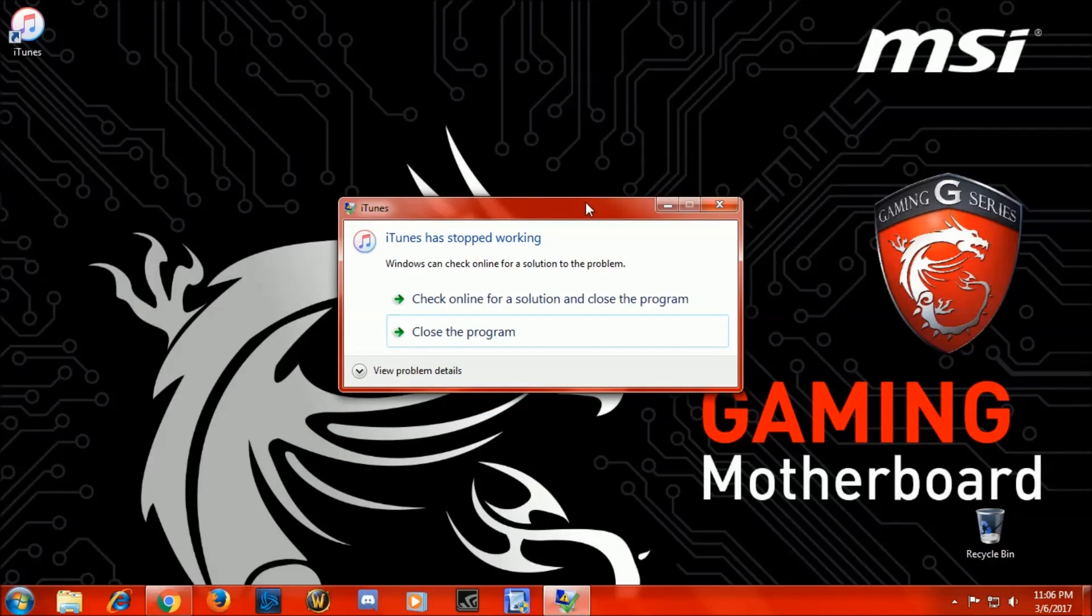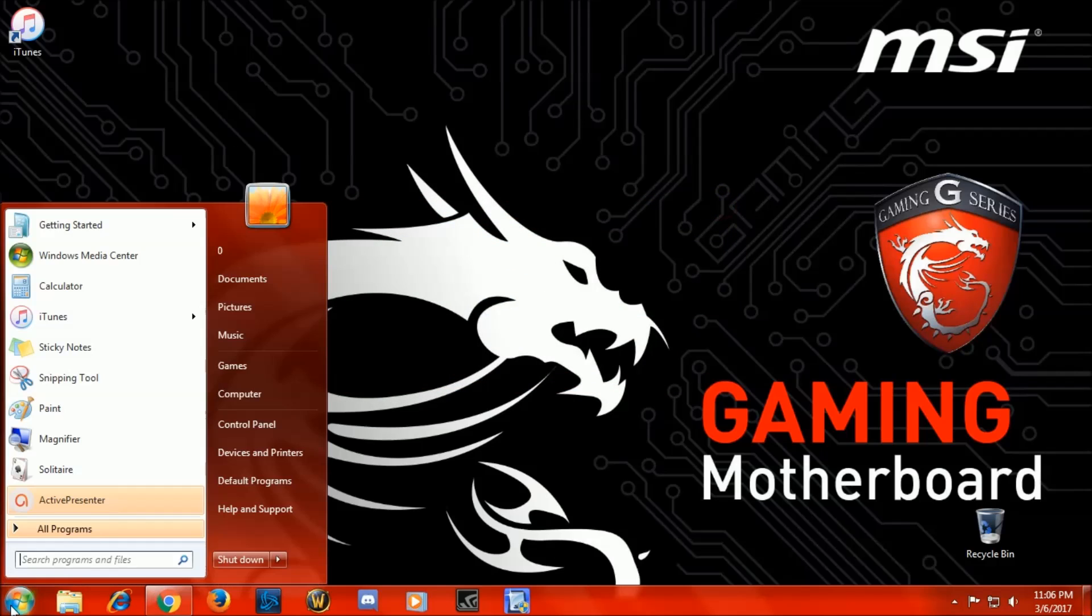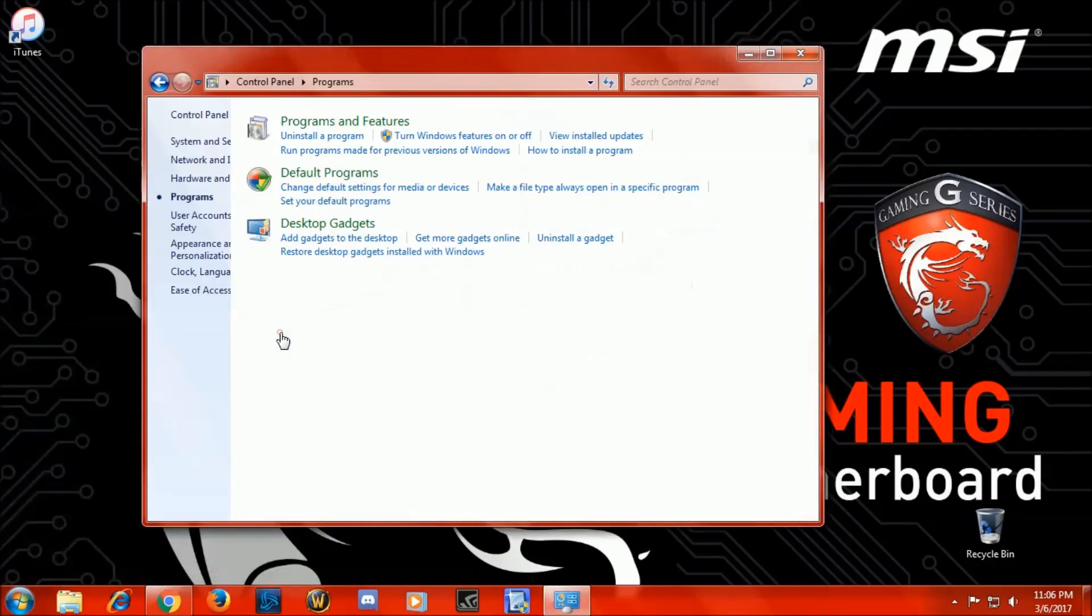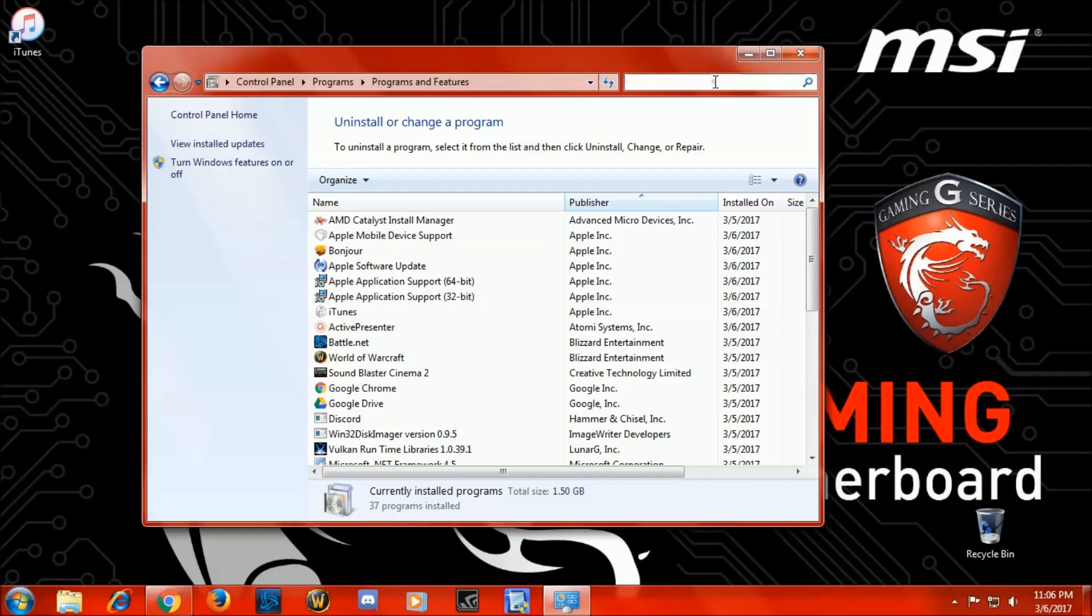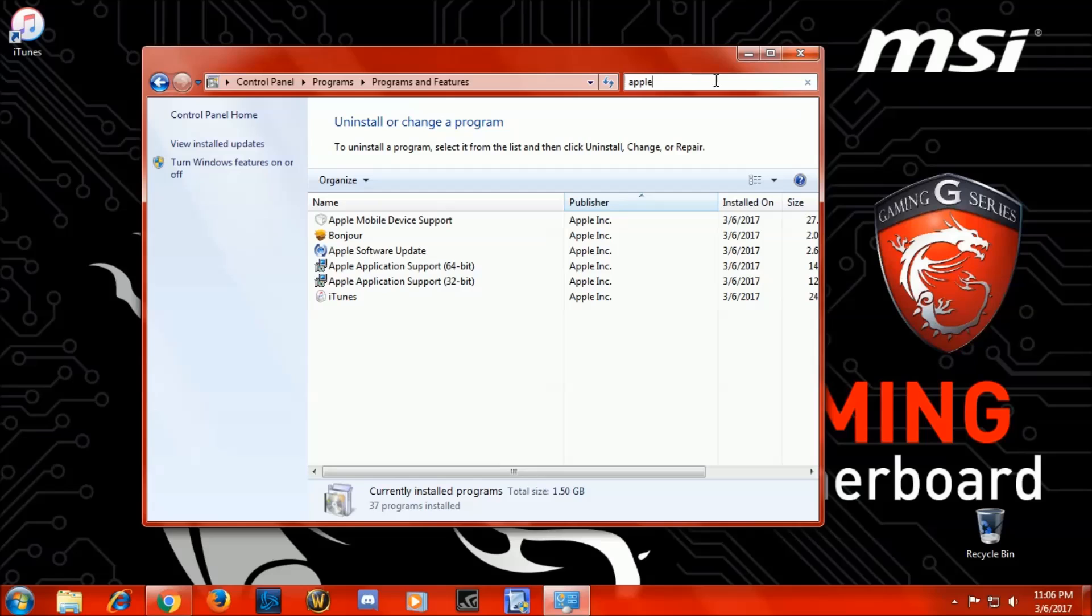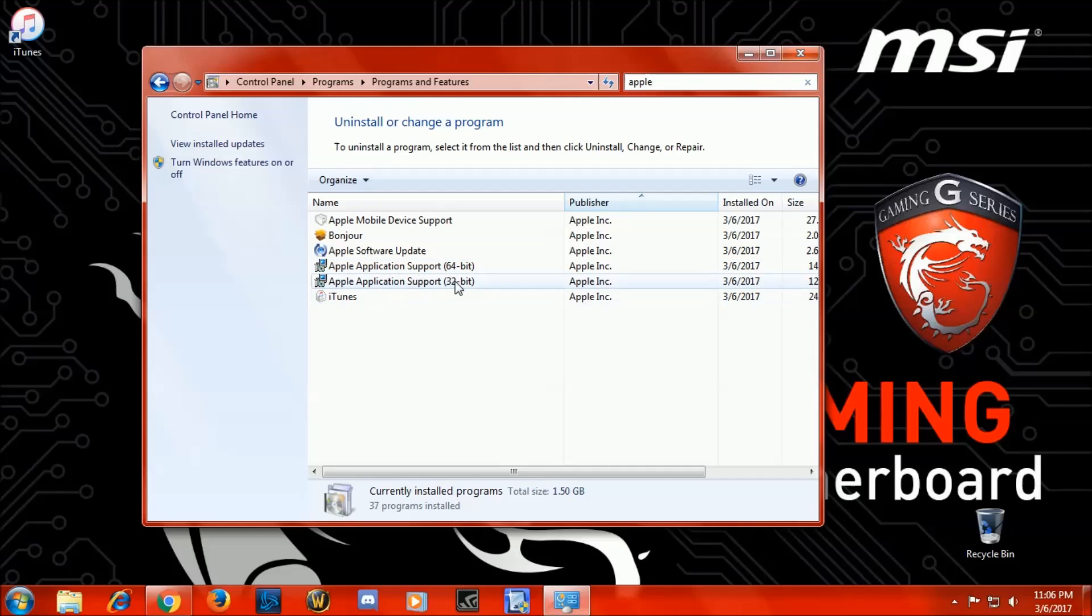I've tried many of those different techniques and none of them worked for me, so I'm going to show you what I did. First we're going to close this out. Now we're going to go to the Control Panel, Programs, Program Features. Now up here in the search bar we're going to type in Apple, and here's everything that was just installed just now. You got Application Support 64-bit and 32-bit.